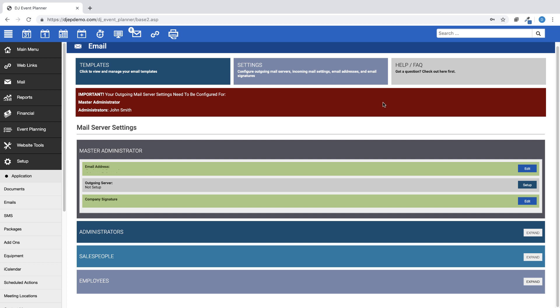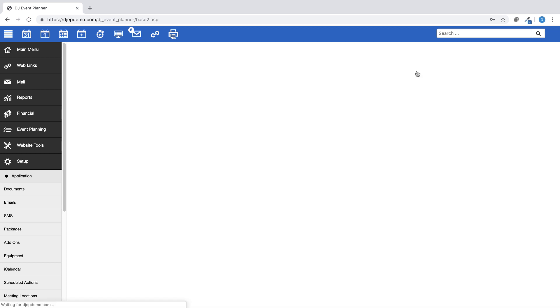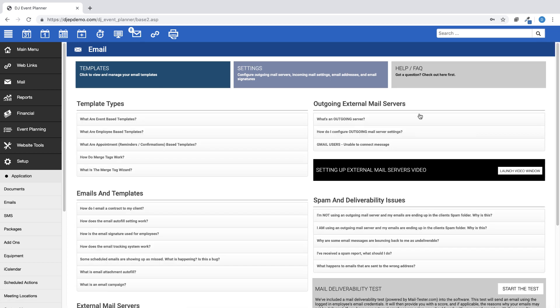And the Help FAQ section may help to answer some of your questions about email setup.